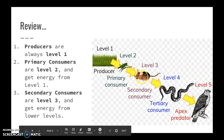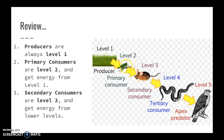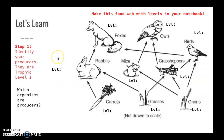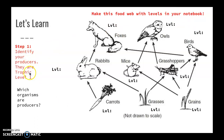Secondary consumers can get energy from primary consumers, and maybe they eat producers too. Tertiary consumers eat primary consumers for energy, and maybe they eat lower levels as well. So that's our review. How do we identify the trophic levels? Step one — you should be writing this down and hopefully making this food web with the levels in your notebook — identify your producers. They are trophic level one.